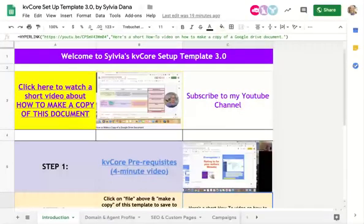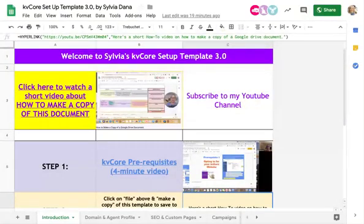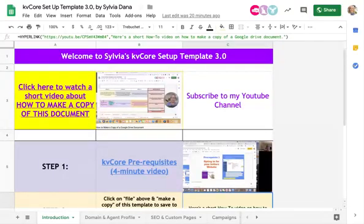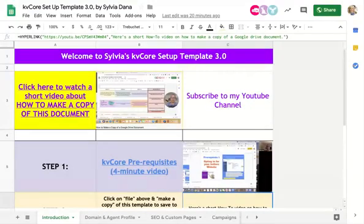Hey everybody, it is Sylvia Dana with EXP Realty in Grand Rapids, Michigan. I have updated again my KVCore setup template. I'm trying to figure out how to make this the easiest to understand for somebody who just gets a hold of this template and needs to set themselves up on their KVCore website and also start generating leads. This template by itself is just free, so I just want to spend a couple minutes explaining it to you without the workshop.